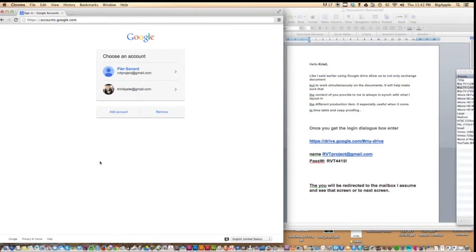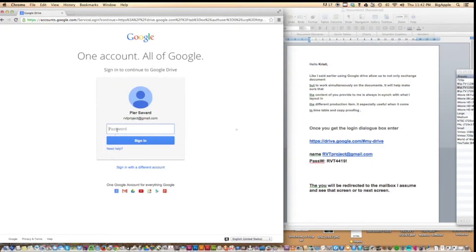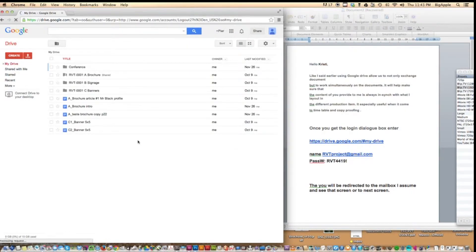Let's see how Google Drive works. I access it using accounts.google.com. Since I have more than one account and I've been there already, it presents me with both. I select the RVT account because that's our business. I'm using Google Chrome as my browser, and I input my password right away. Since I've been there before, it already knew my username, so you only have to input your password.